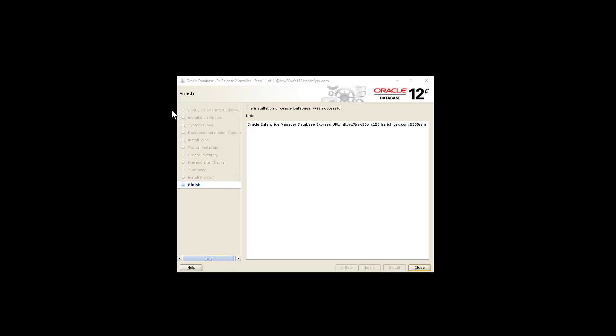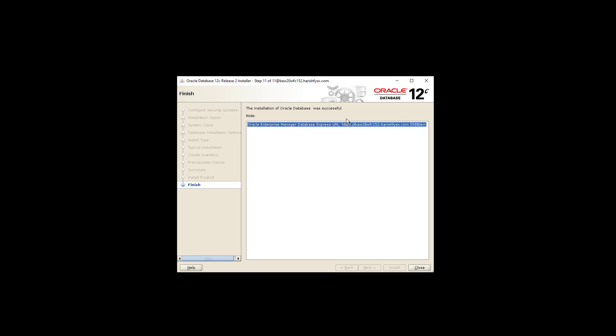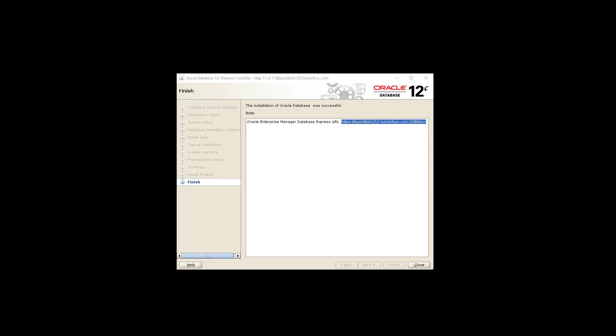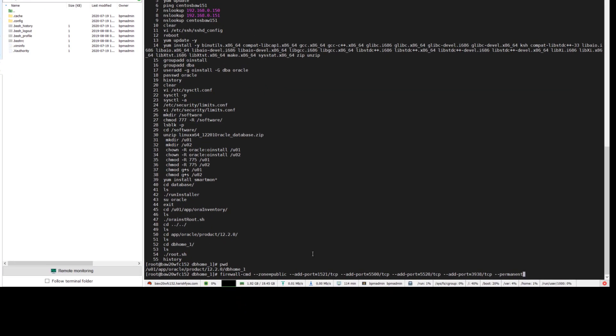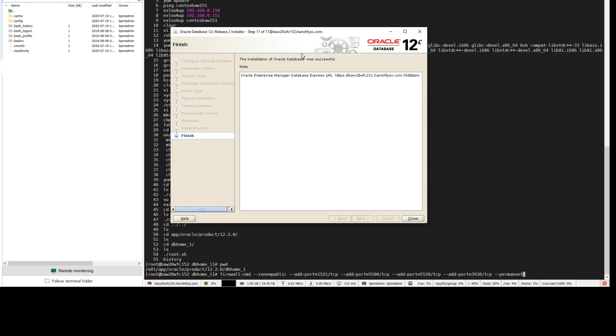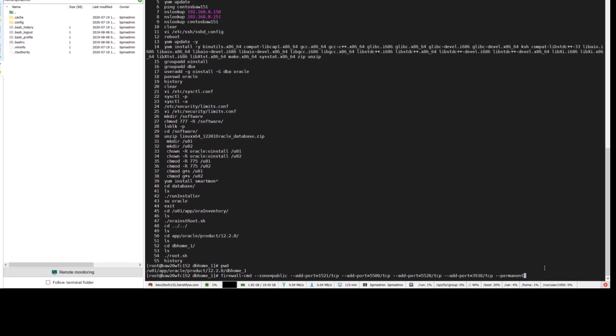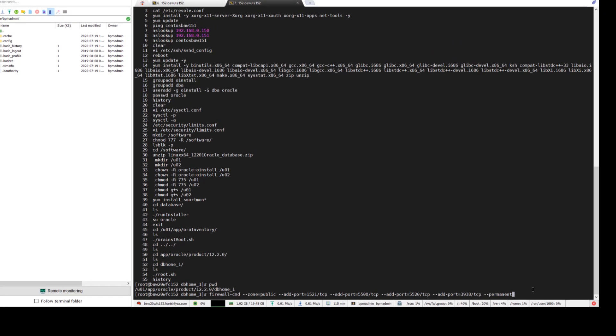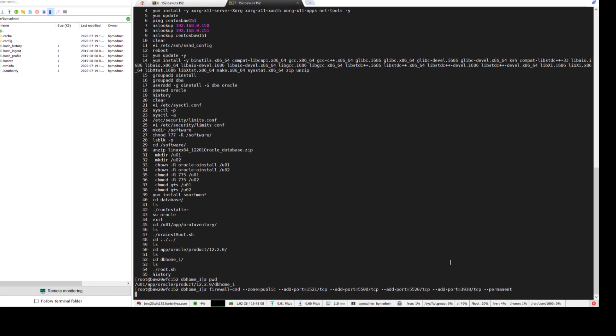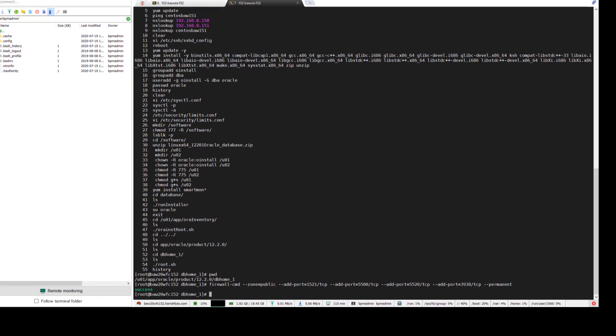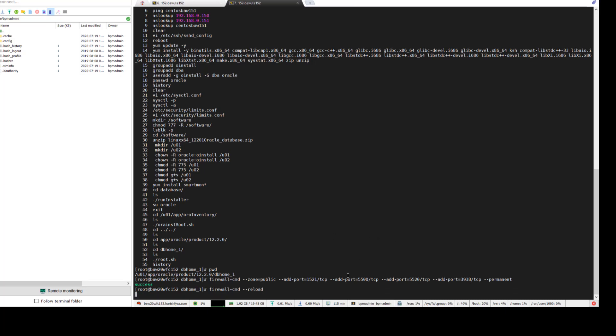You can see installation is successful and you can use this URL to go to Enterprise Manager. We need to open some of these ports in order to access Oracle Enterprise Manager and connect to the Oracle database. Open these ports and then reload.